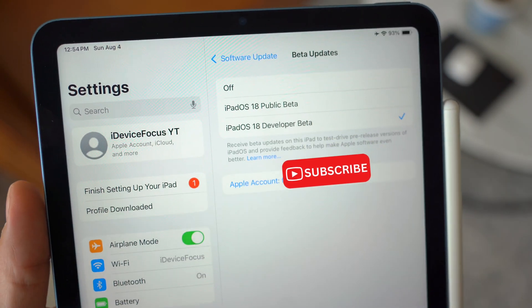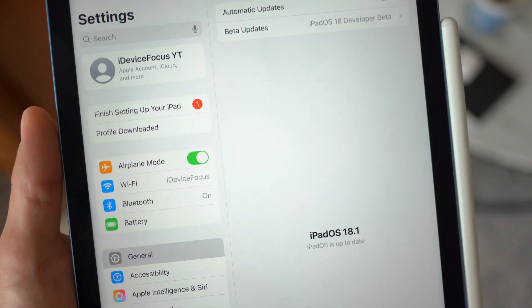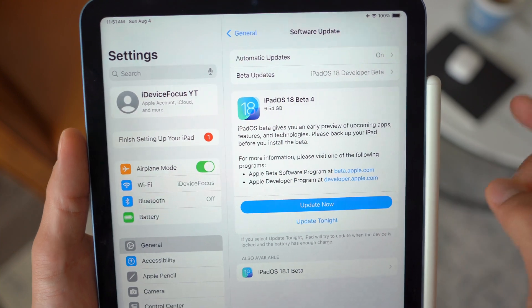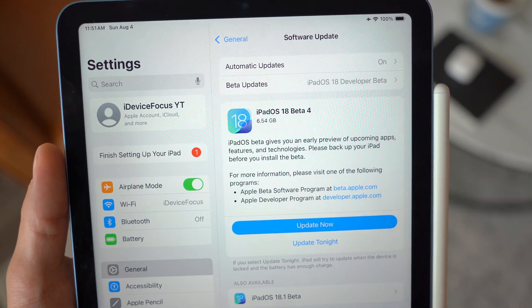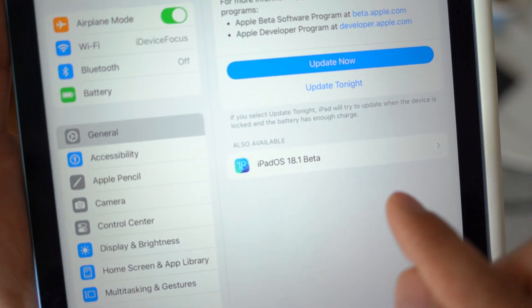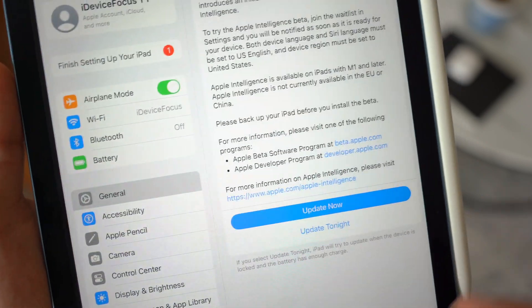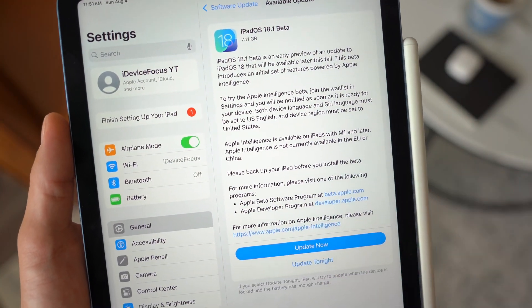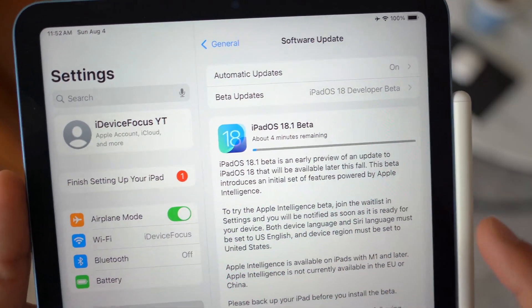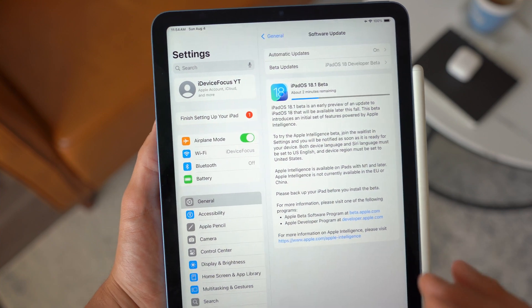You should have both iPadOS 18 developer beta and the public beta available. Select developer beta and you should see a pop-up with the option to download iPadOS 18 beta 4, which is the regular 18.0 update, or at the bottom it says 'Also available: iPadOS 18.1.' Click on that, then click Update Now. It'll start downloading and automatically restart your device, and you should have iPadOS 18.1 beta.